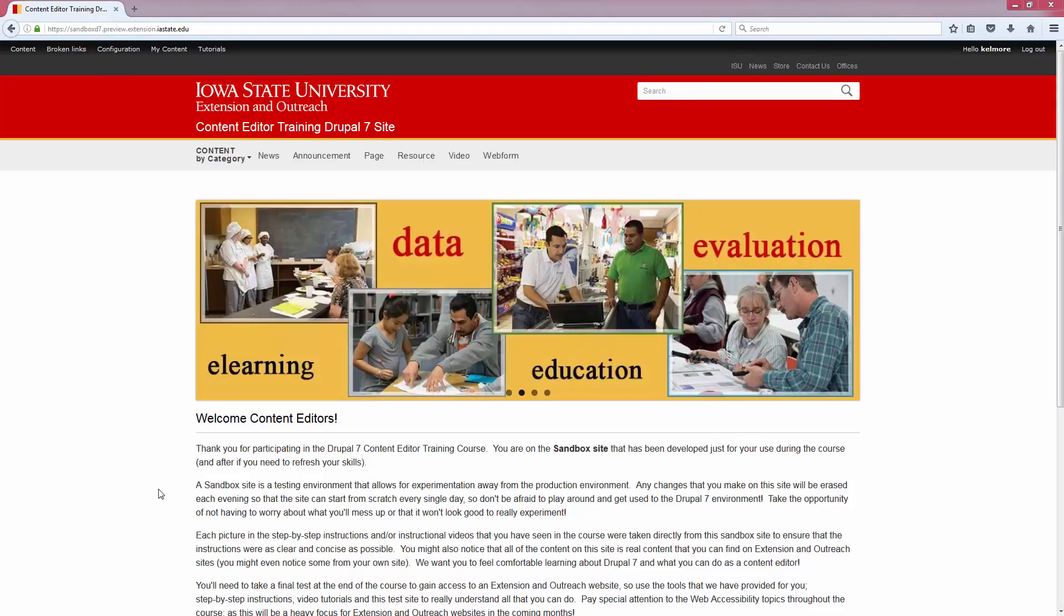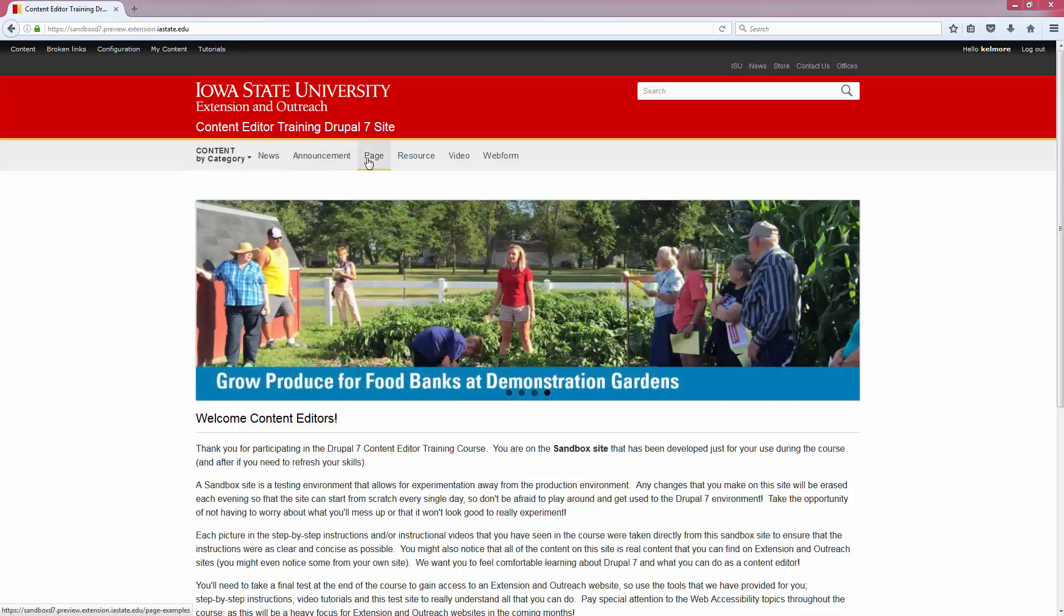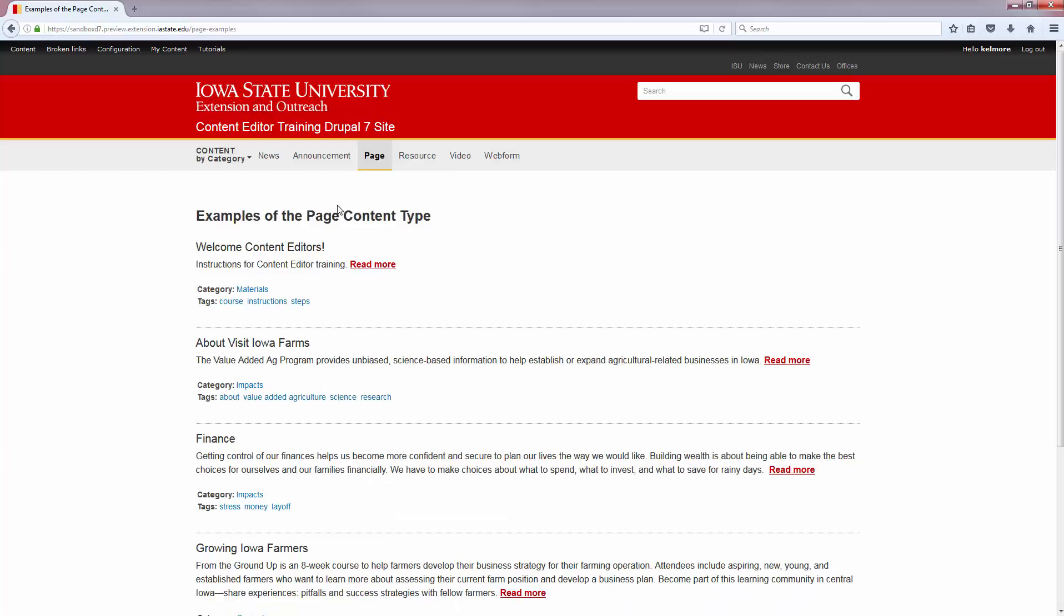Anchors are a great way to link content on a page that has a lot of content or to link between pages of content on your site. We are going to use a page on the Content Editor Training Sandbox site that has already been created.